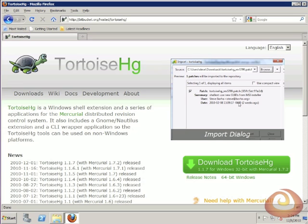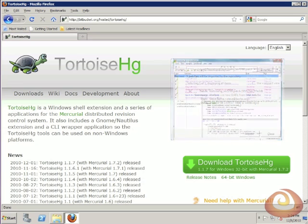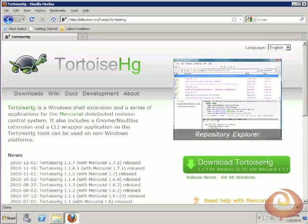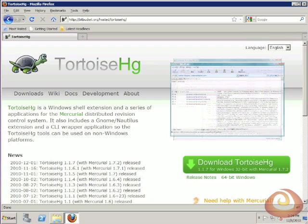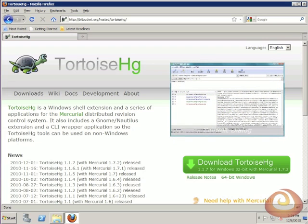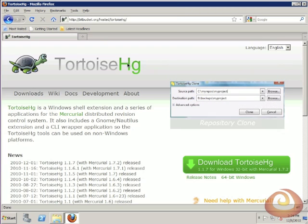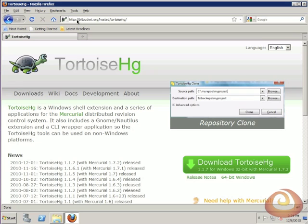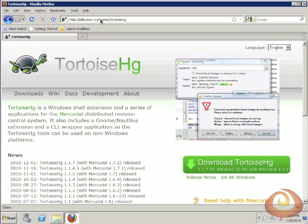I'll be using the TortoiseHG client. That's a graphical tool that sits on top of Mercurial and provides a nice interface. Mercurial itself works through a command line, which is very helpful for your build process, but not so great for a video and for learning about it.